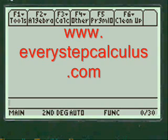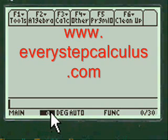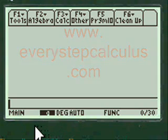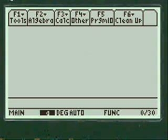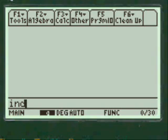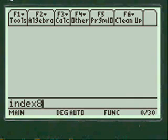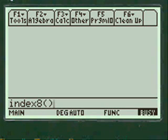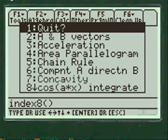Again we press second and alpha. You can see that when you have the dark spot here it means that you're entering letters, and we need to do that to enter my menu. My code is INDEX and alpha 8, and then close parentheses, and you press enter.